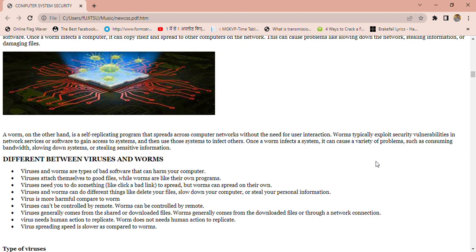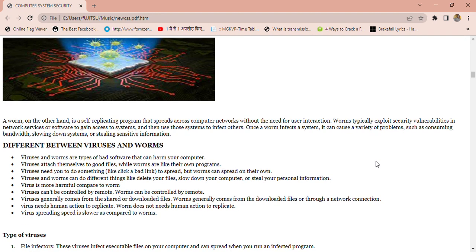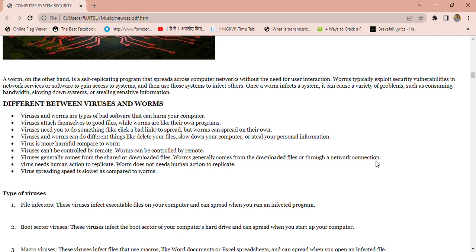Now we know some key differences between viruses and worms. Viruses and worms are types of bad software that can harm your computer. Viruses attach themselves to good software, while worms are like their own program. Viruses need you to do something like click a bad link to spread, but worms can spread on their own. Viruses are more harmful compared to worms, and viruses cannot be controlled remotely but worms can be controlled remotely.